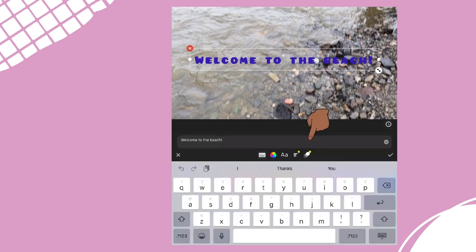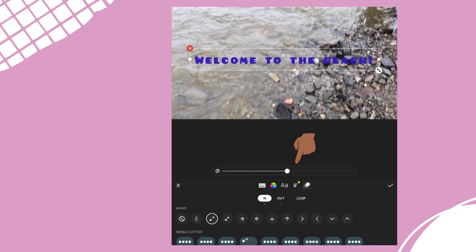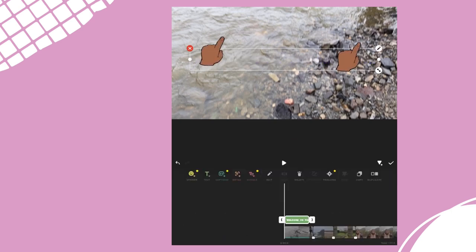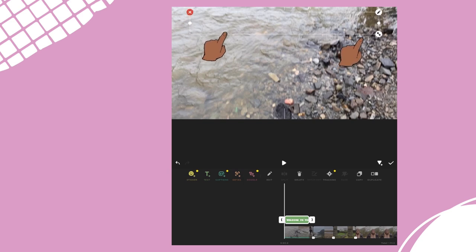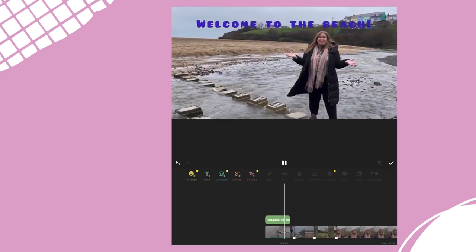We've also got the option to animate our text and there's a few basic ones that are free to use. Select one you like and then use the slider at the top to speed it up or slow it down. Once we've made our choices we can then drag that text box and make it bigger or smaller. Let's press play and see what it looks like.